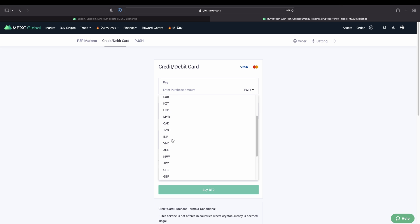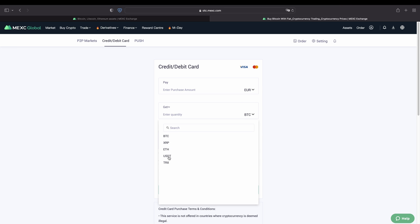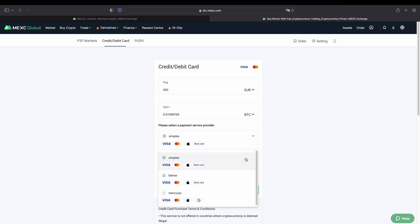Here you can choose your fiat currency — for example, US dollar, or in this case let's click on euro. Then you can choose what cryptocurrency you would like to receive. You can deposit whatever you want, for example US dollar tether, and later exchange it for any currency on the platform. In this case let's go for Bitcoin. Here you can type in the amount of euro you want to deposit — for example, 500 euro — and that's the amount of Bitcoin you'll be getting. Then we can choose a service provider from all of these options.